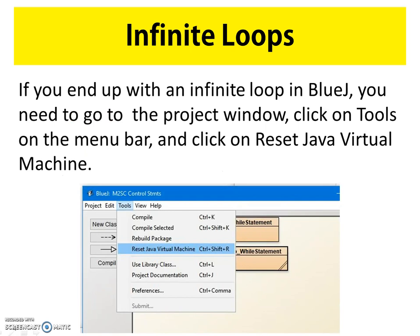It's important to note that even the best programmers create infinite loops accidentally. If you find you've created an infinite loop and your BlueJ is frozen, you just need to stop the program's execution in BlueJ. To do that, go to the BlueJ project window, click Tools in the menu bar, and then click Reset Java Virtual Machine. This will stop the infinite loop, and you'll be able to go into your class and fix it.